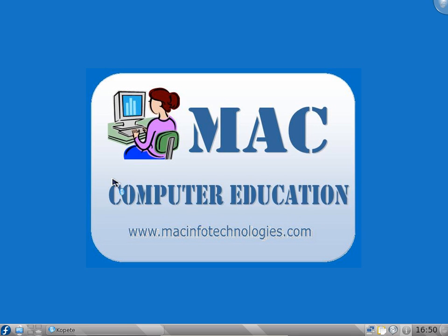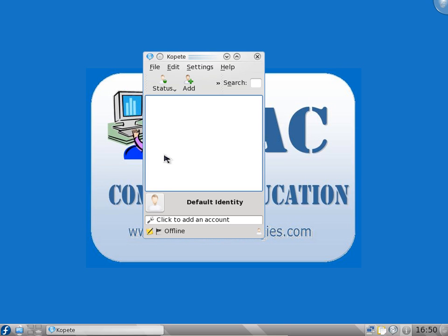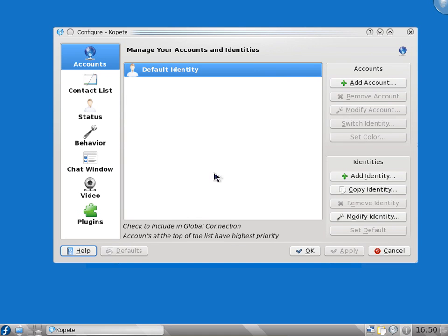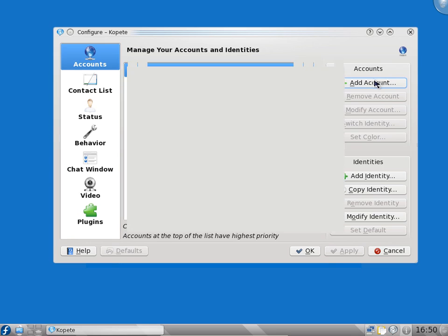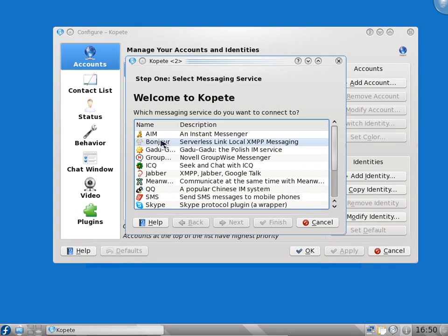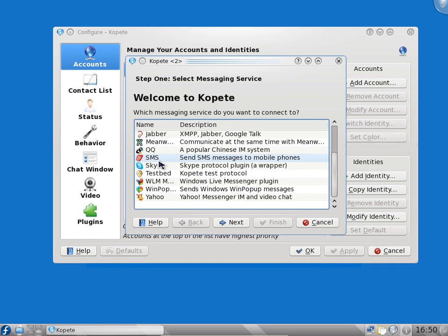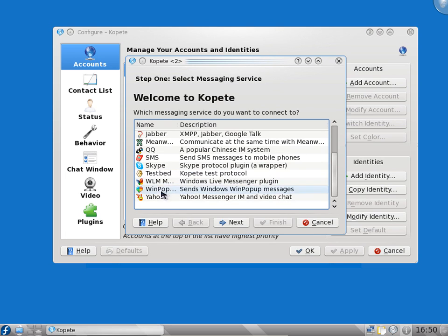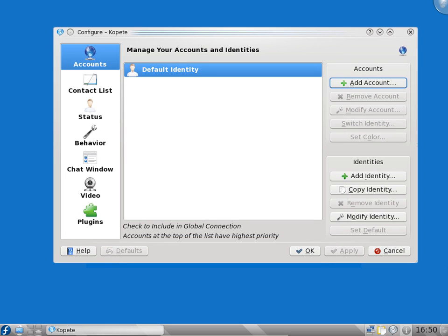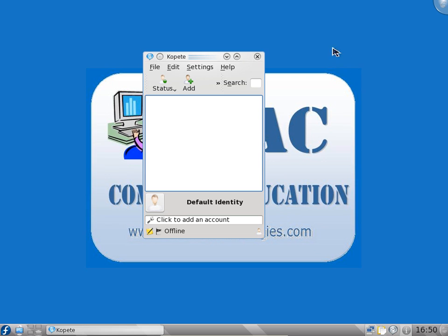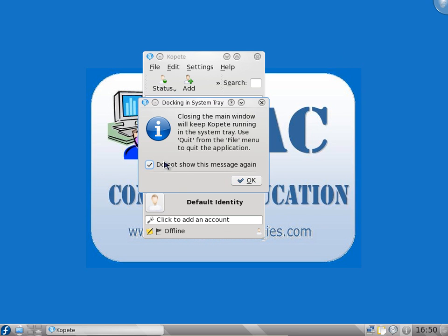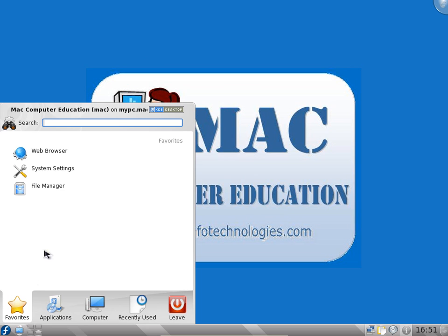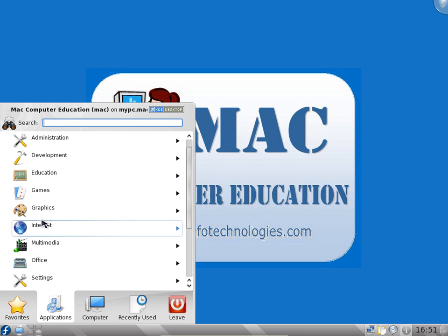Yahoo account, Gtalk account. You can go to settings, configure, and add accounts here. You can see a lot of options available. You can configure all these accounts so we don't have to install any Yahoo Messenger or Gtalk application. You can use this directly to access your Gtalk application.